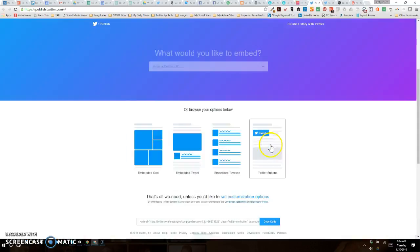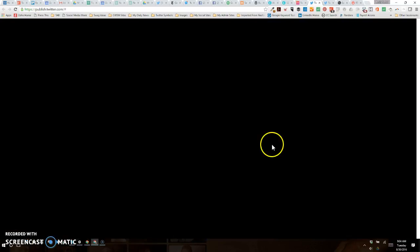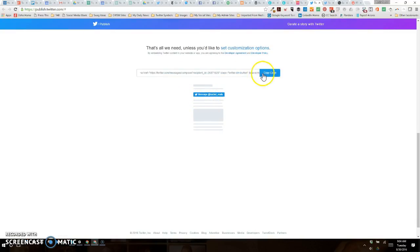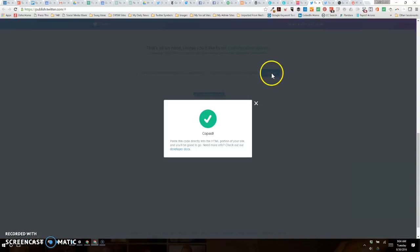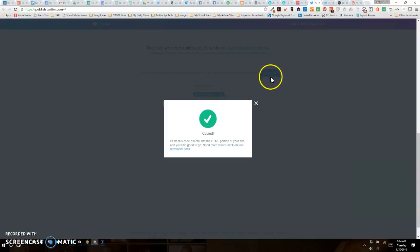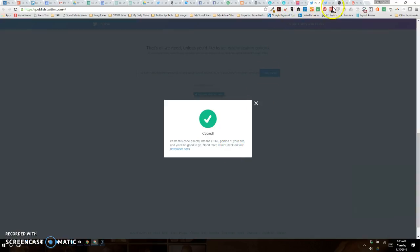Okay, so now it's going to preview. There's going to be my button to direct message me at Rachel_really. Copy the code. Now it's copied and it tells you right there, paste this code directly to the HTML portion of your site. So let's go over there.